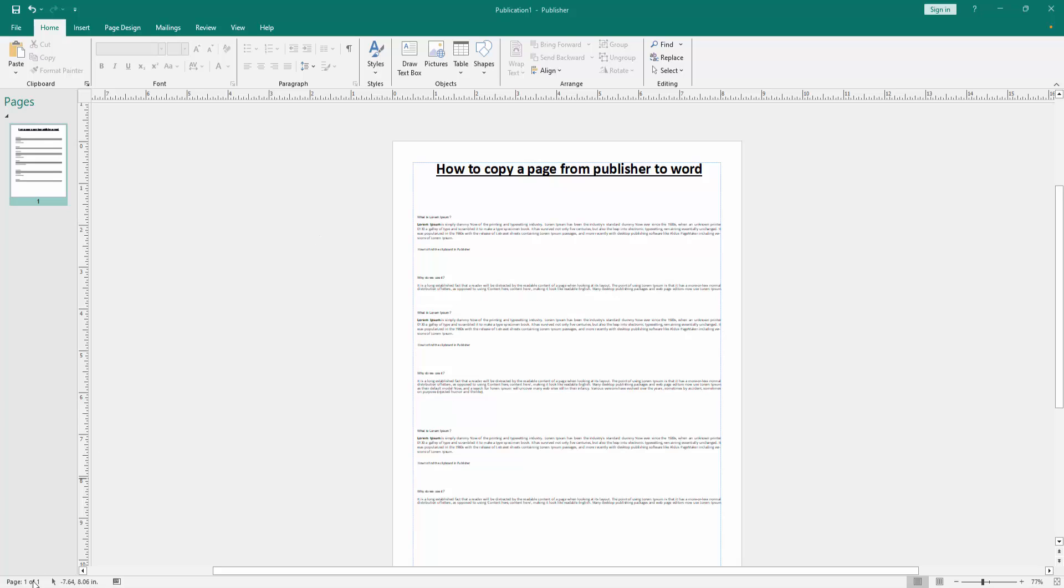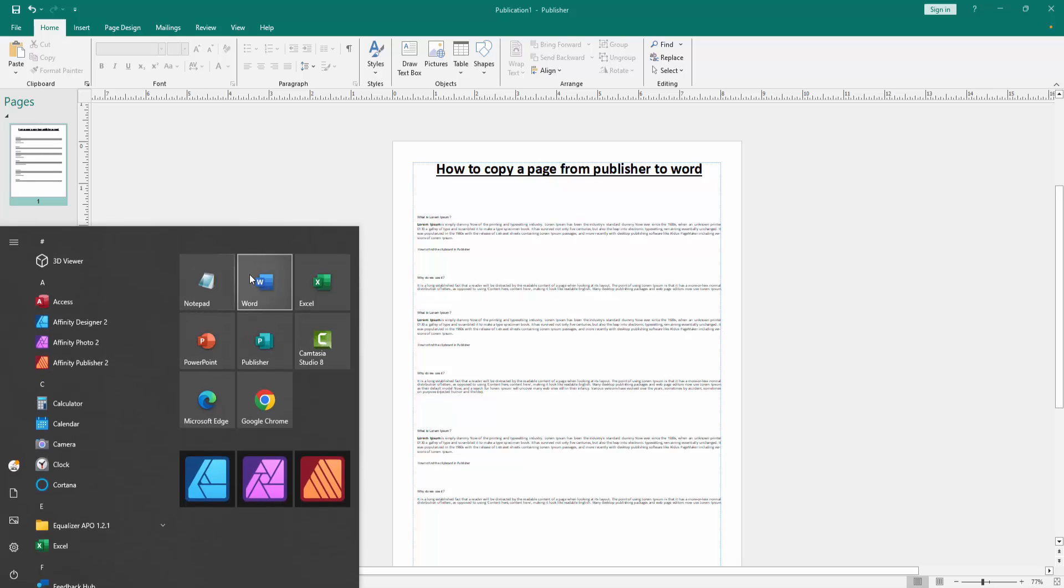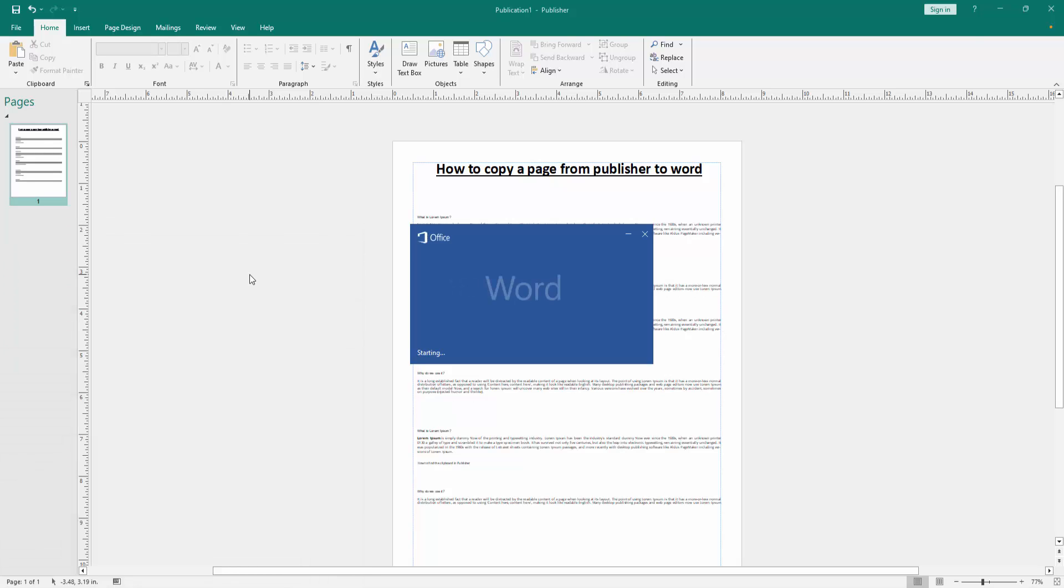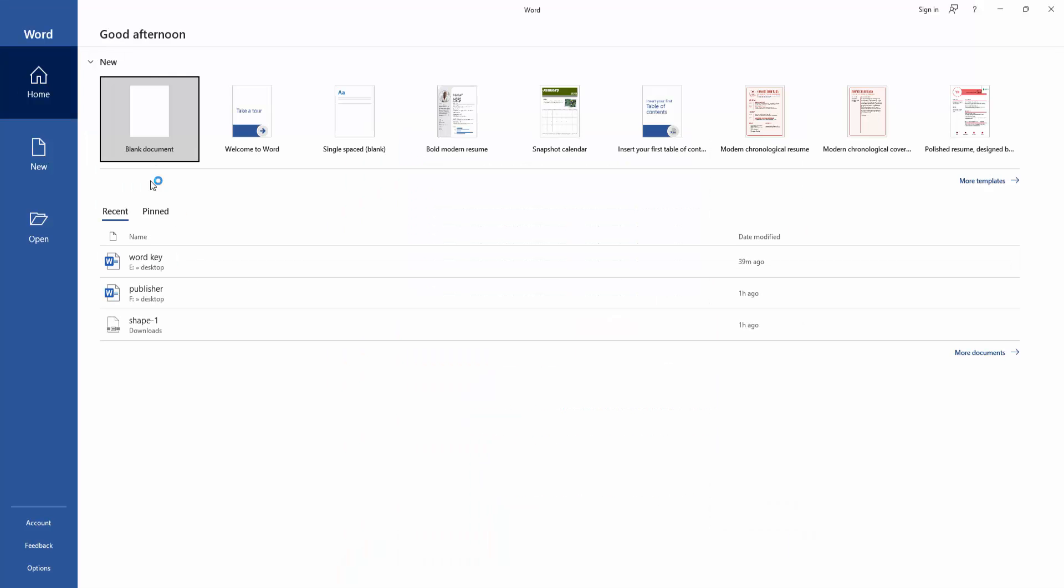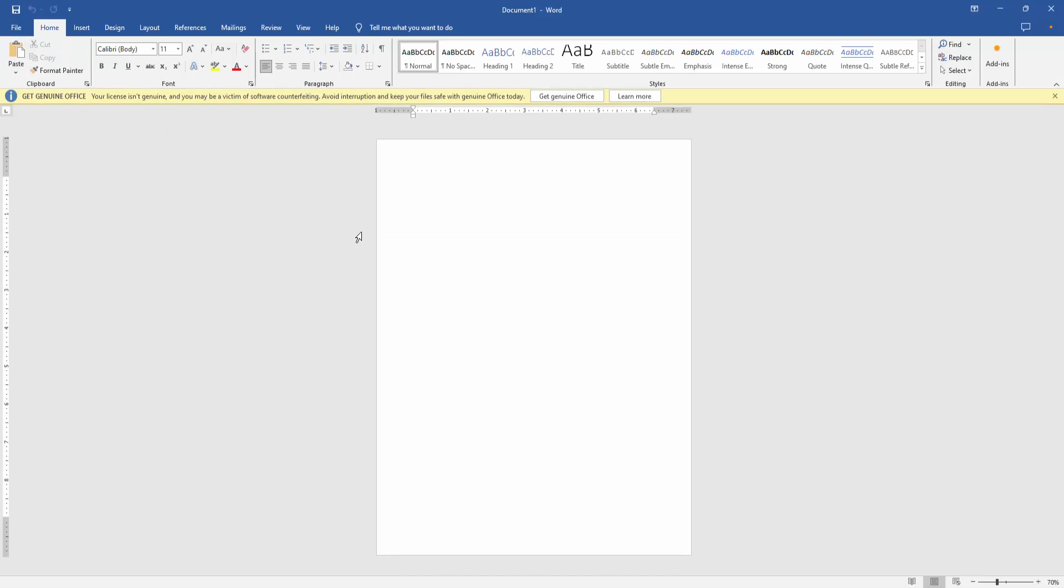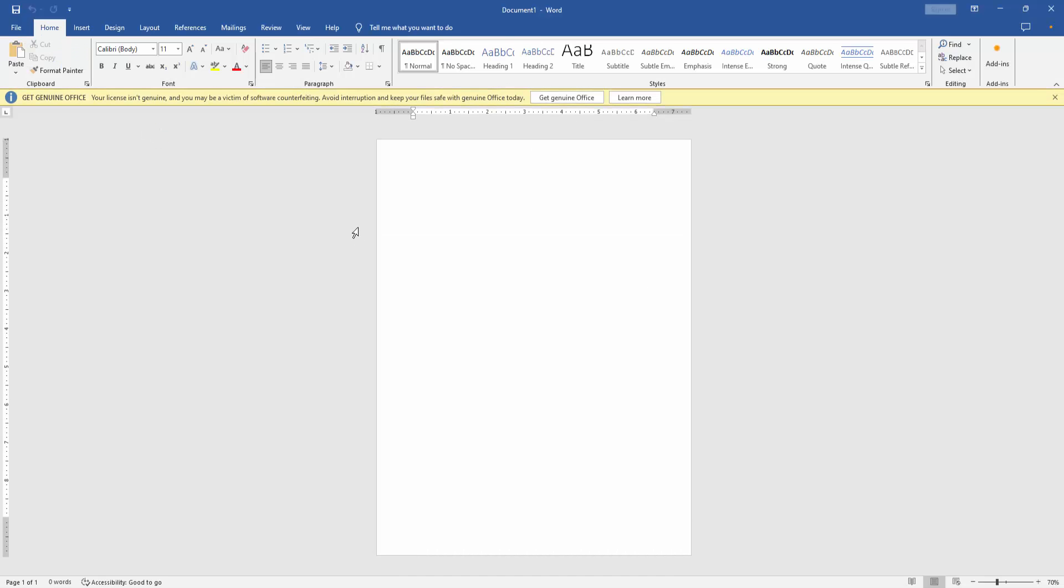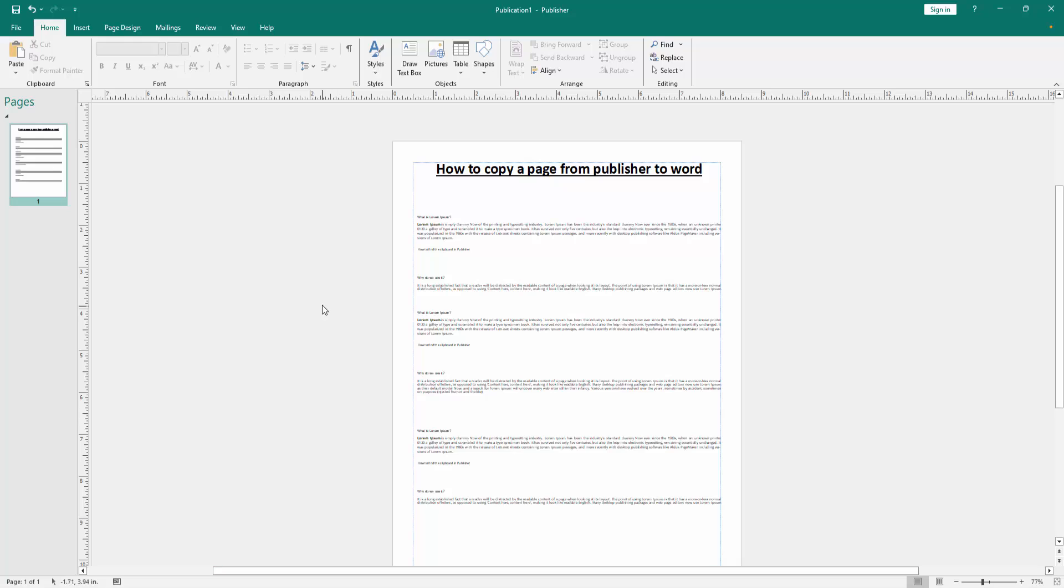Go to the Start button, open Word, click the blank page option, and open a blank document. Then go back to the Publisher document, go to the Home menu, and click the Select drop-down menu.